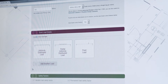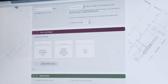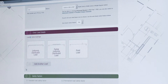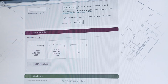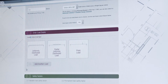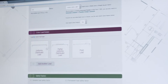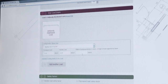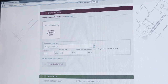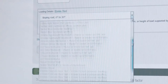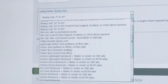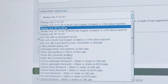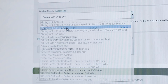The next step is to select what type of load: you can put in a uniformly distributed load, a partial distributed load, or a point load. In this case we'll use a uniformly distributed load. This brings up a drop-down box giving you a whole range of different types of loads. For this example we'll use a sloping roof between 30 to 45 degrees.